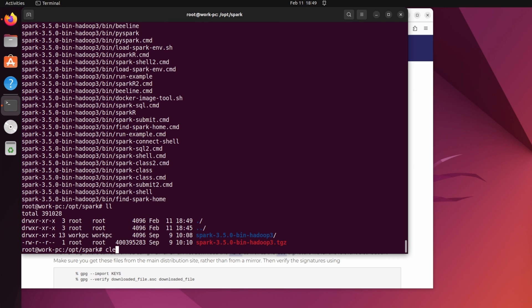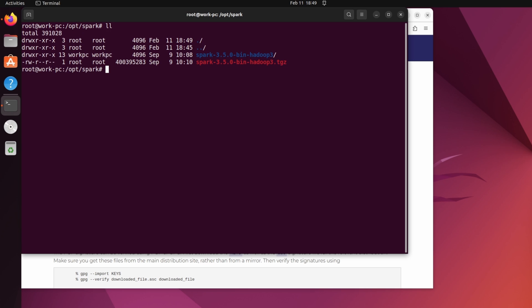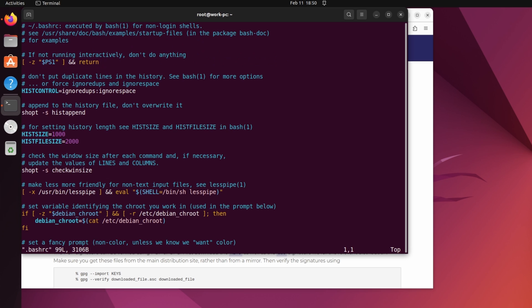So, to add spark home in the path variable, we need to make changes in the bash-rc file. So, go to home folder and type vi.bashrc. And scroll till the end of the file.